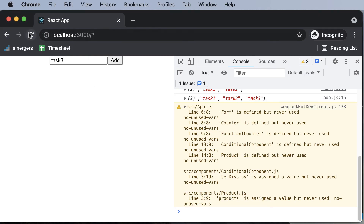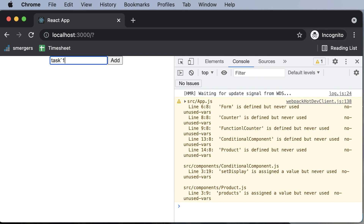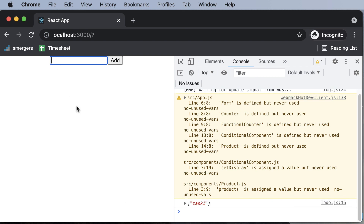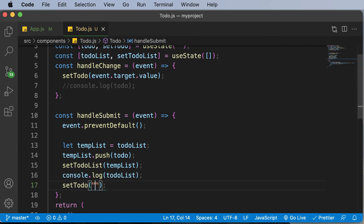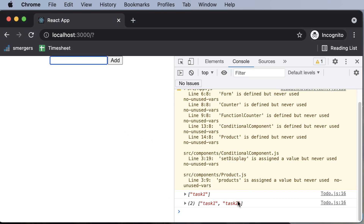Now if I go back, hit refresh, and add 'task one' and hit enter, the task is added and the input field is cleared. Adding 'task two' and hitting enter also clears the field. Our to-do list application is now working. The only thing remaining is to display these added elements as a list in the output, and we'll learn how to do that in the upcoming lecture. Thank you for watching, see you in the next one.